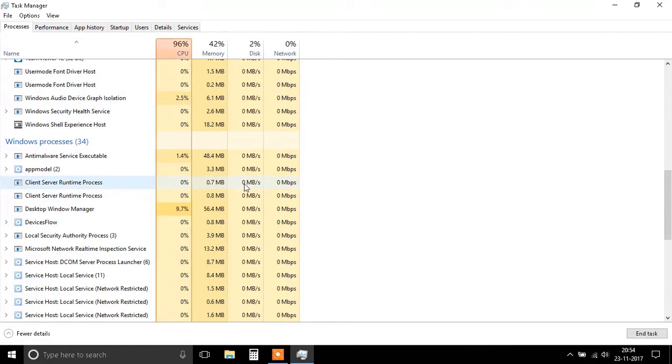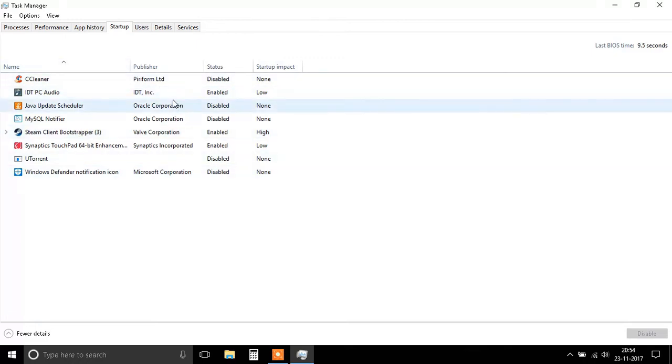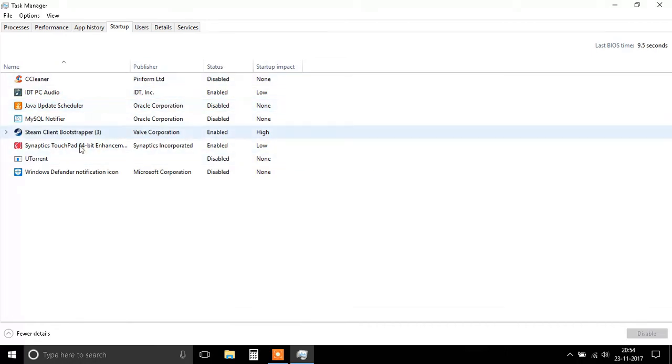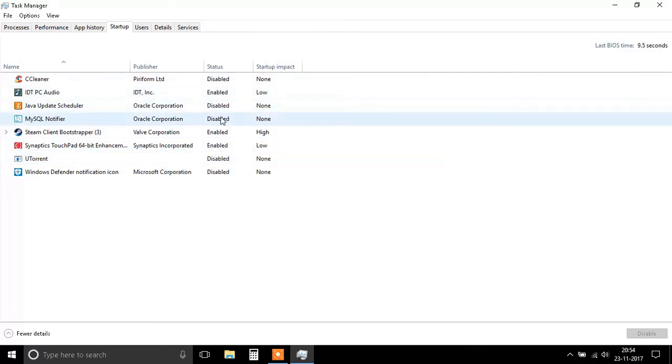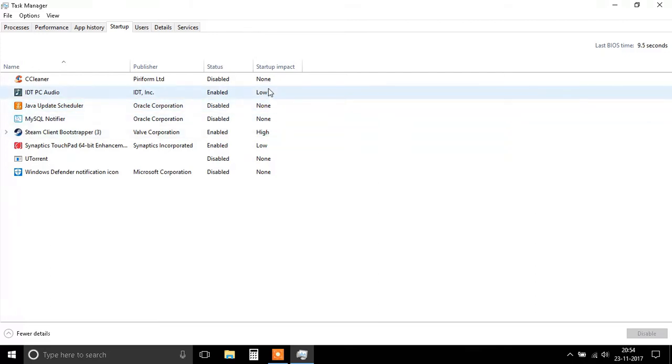Step 3 is simple as well. Just go to the same app, in the Startup menu. You'll find a bunch of applications. What this does is, when your system starts, it automatically starts these applications. Here they'll be enabled, and you need to search for the startup impact that has 'High' on it.